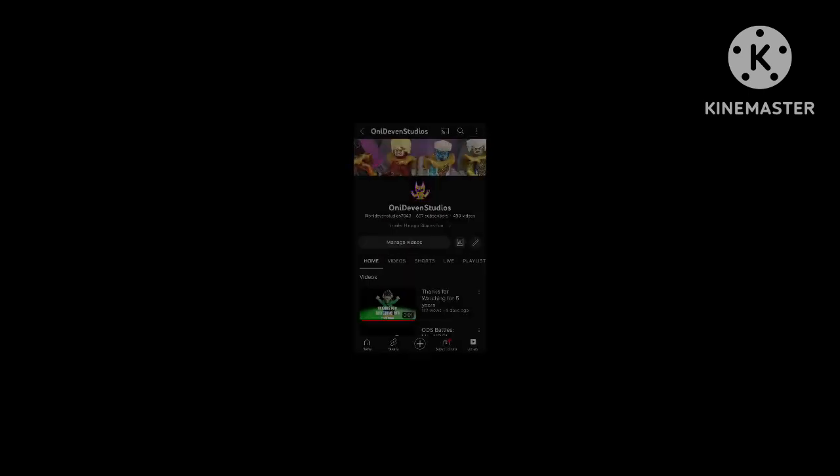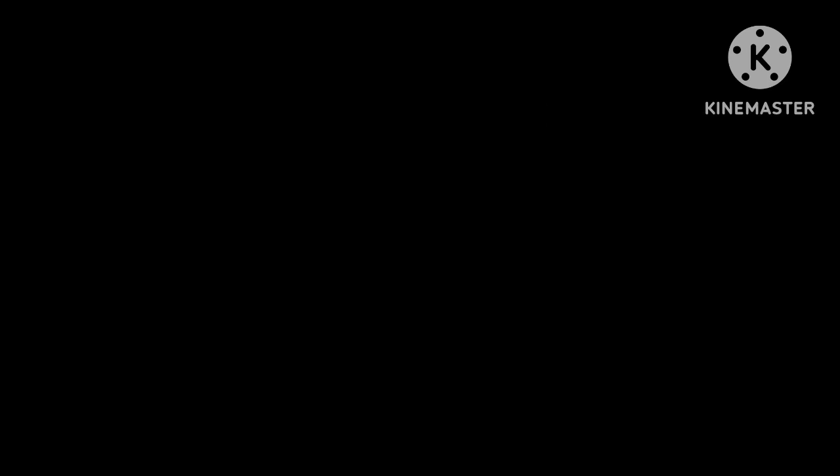Every once in a while, because this is kind of just like a side channel now, the main channel is OniDevonStudios. That's where I upload Ninjago stop-motion videos, so go subscribe to that.